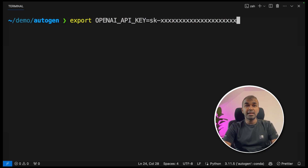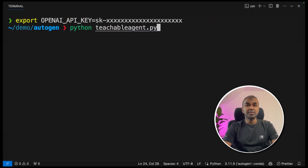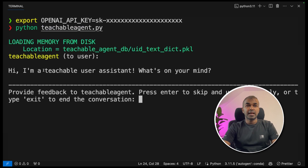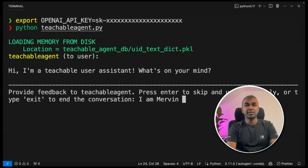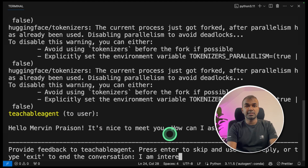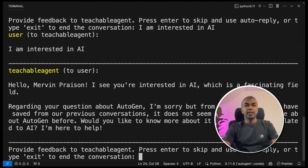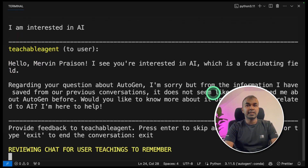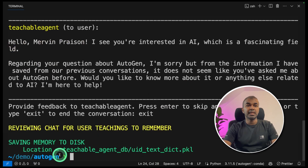Export your OpenAI API key as usual, then run: python teachable_agent.py and click enter. It responds: 'I'm a teachable user assistant. What's on your mind?' I'm going to say 'I am Mervyn Preason' and click enter. It responds: 'Hello Mervyn Preason, it's nice to meet you.' Then I say 'I am interested in AI.' It responds: 'Hello Mervyn Preason, I see you are interested in AI, which is a fascinating field.' Now I'm going to exit. It's now reviewing the chat for user teachings to remember, and saving it in the folder we mentioned.